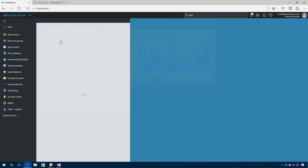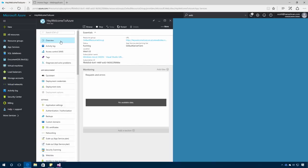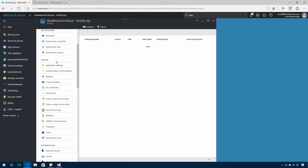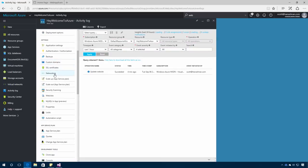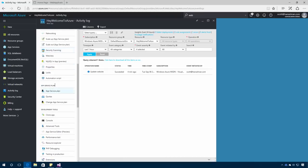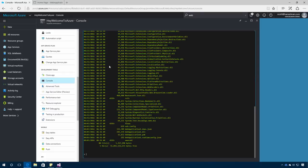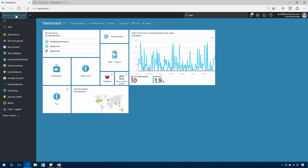I can visit that web application within Azure, set up backups, scale it up, scale it out, set it up for security scanning. Even visit a live console and explore my application in production all within that rich Azure portal.